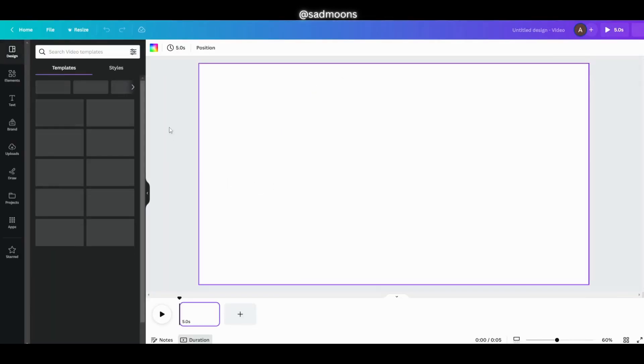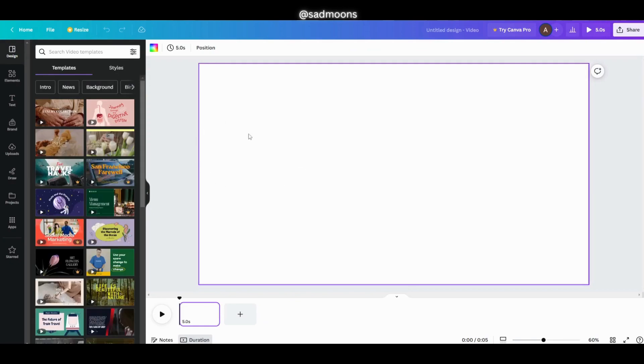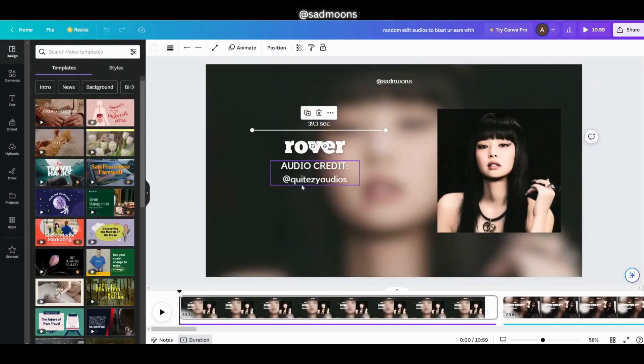First you need to create an account on Canva, which is free, then go to the home page and click the option where it says video. Once it loads you should have a blank page looking like this.